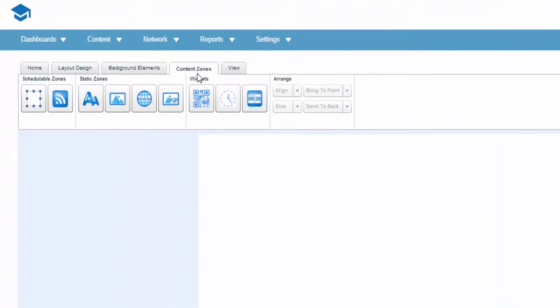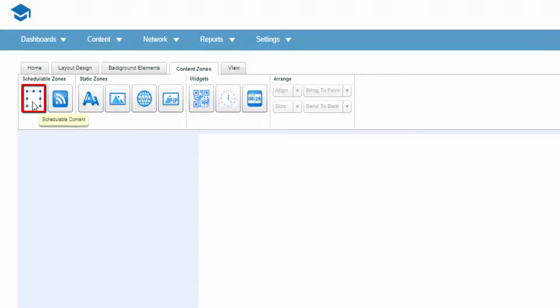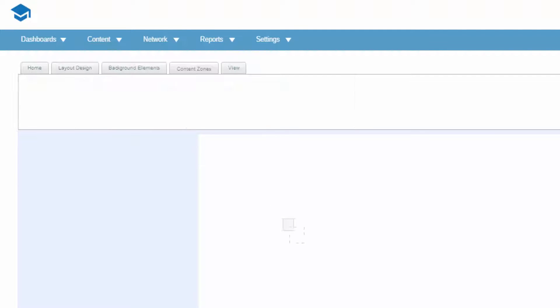So select Content Zones, and you'll see the Schedulable Zone icon. Drag this onto your canvas and resize it so it fills your page.